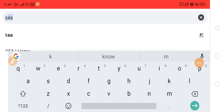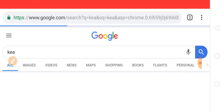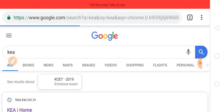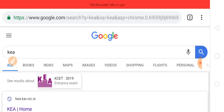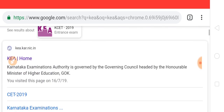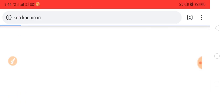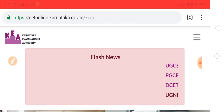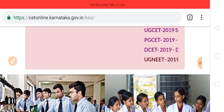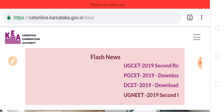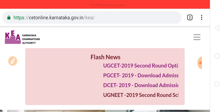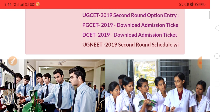Last date for reporting to college is the 25th. Please visit the K.E. website. This is the K.E. official home page.